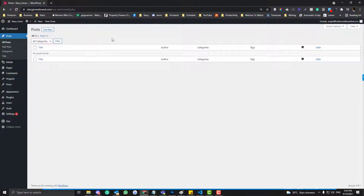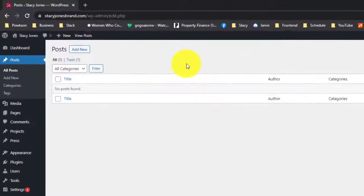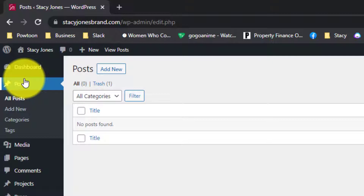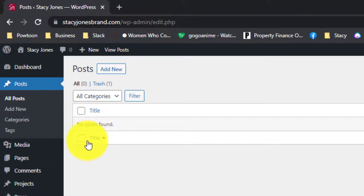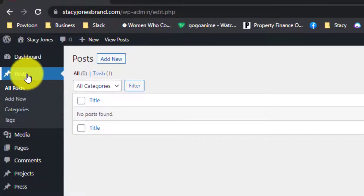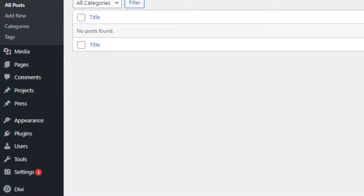We'll cover custom post types and taxonomies — how and when to use them depends on your purpose. This is the default post in WordPress, called posts. If you want to add a different type of post that is separate from your default posts, you need to create a custom post type. Examples of a custom post type would be projects, press, and so on.